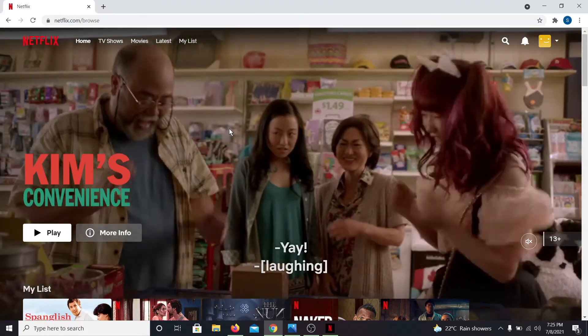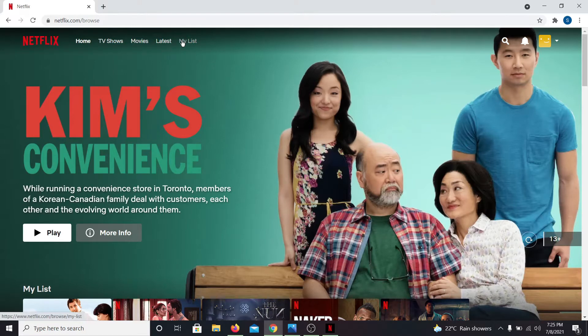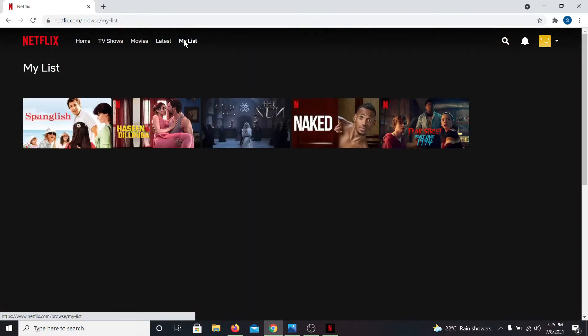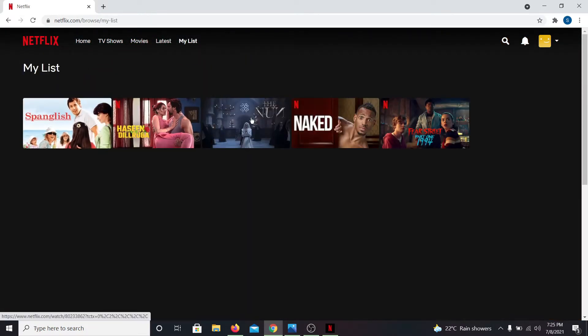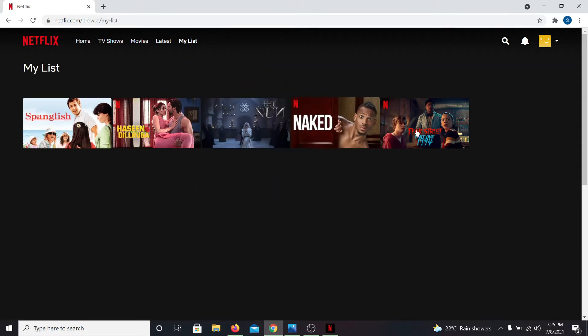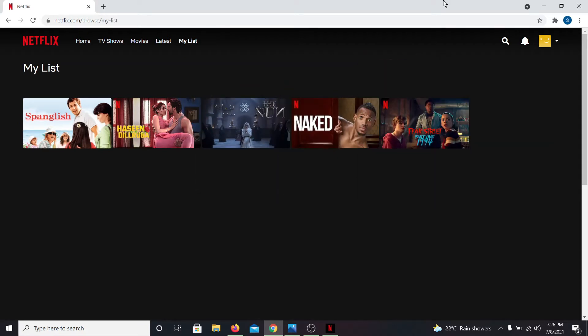Once you are logged in to your account, you can access your queue by clicking on My List button at the top. This will show you all of the movies or series that you have added onto your list. If you wish to add other movies onto your list, click on the Movies button.